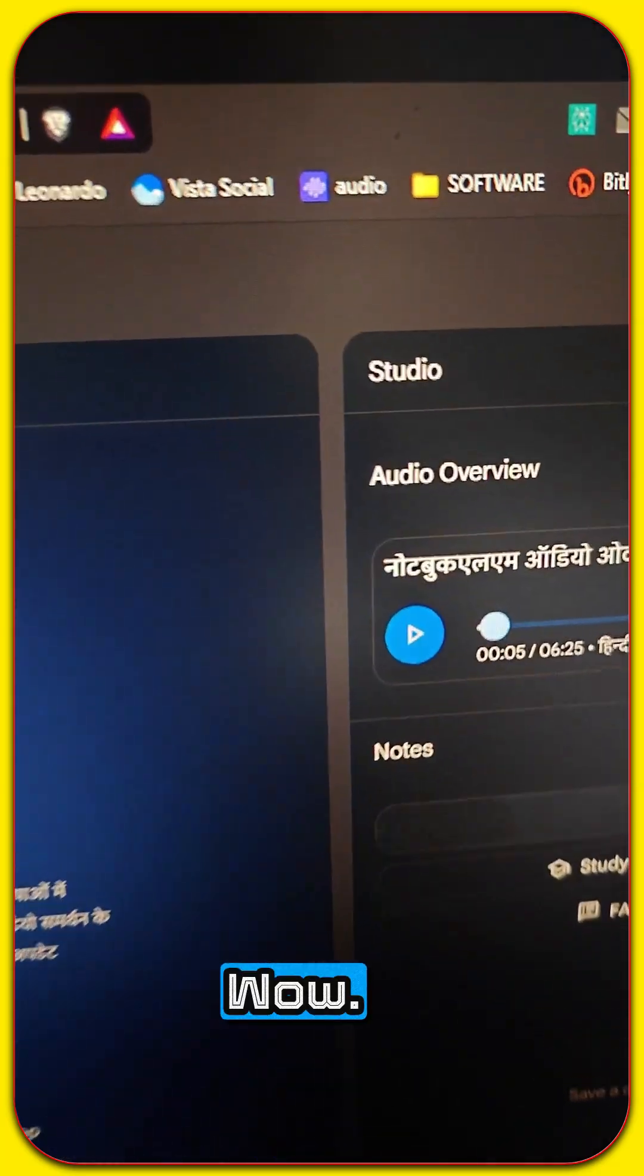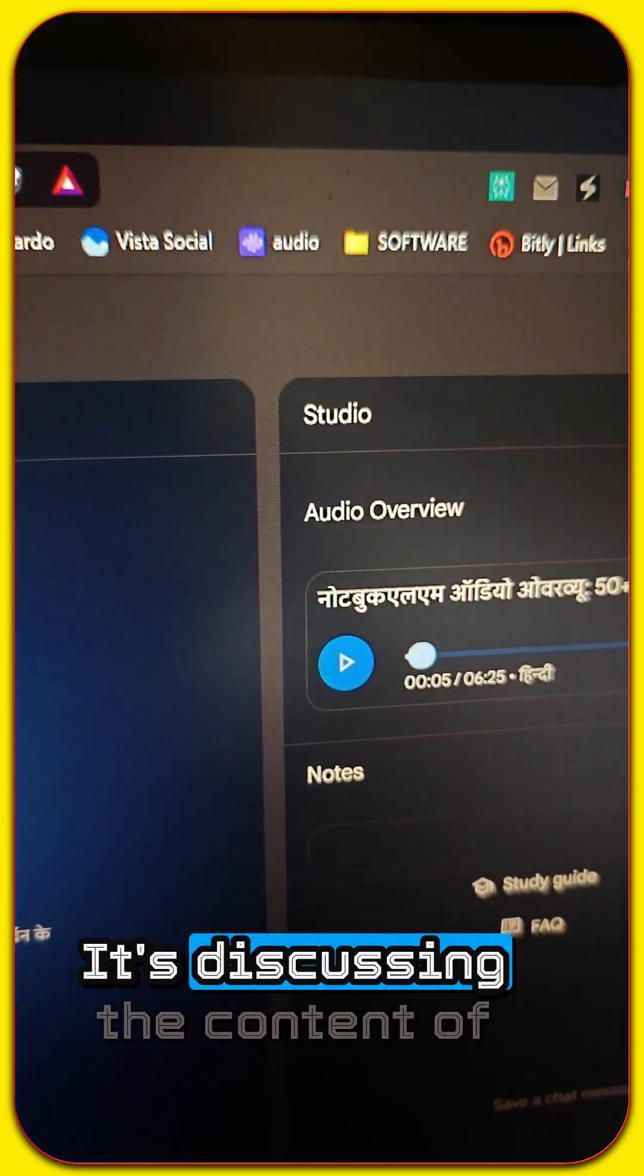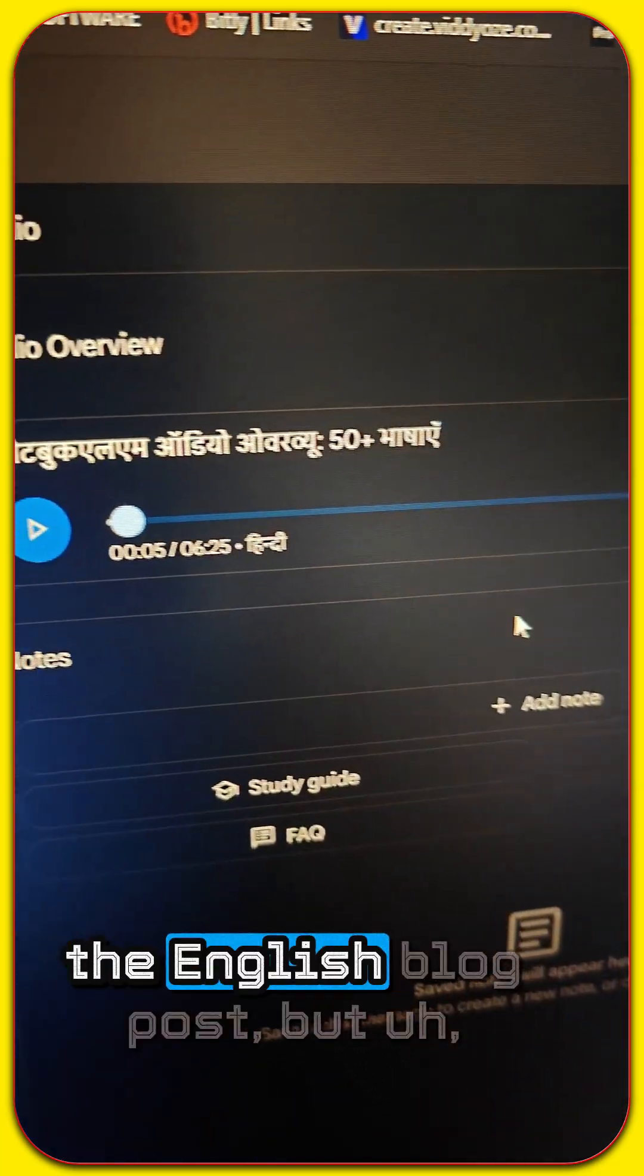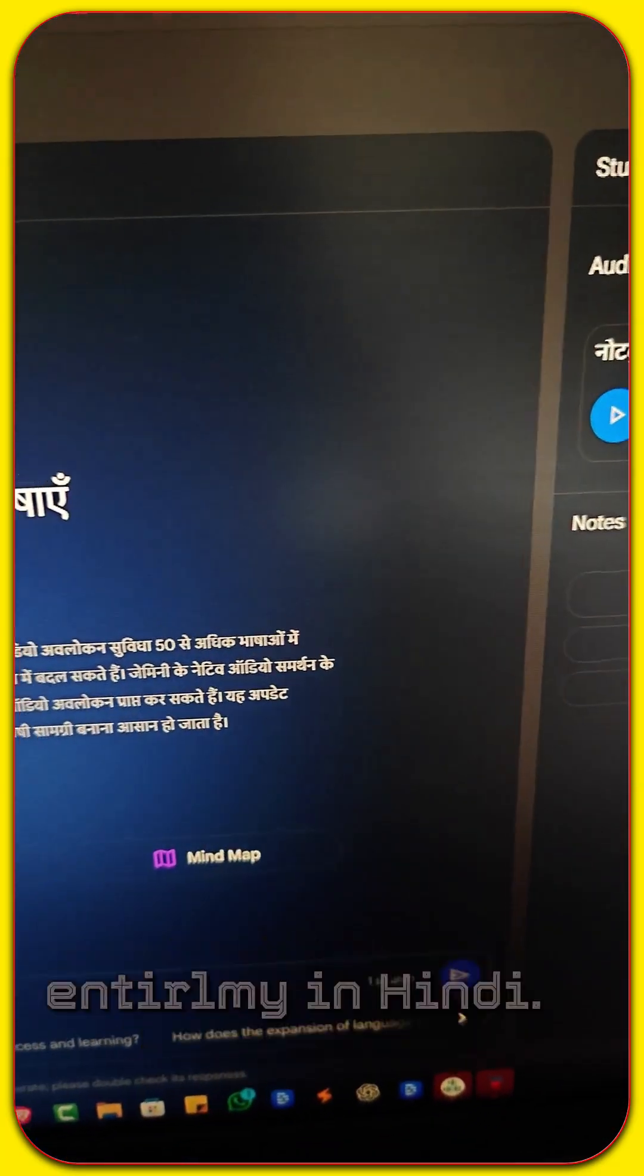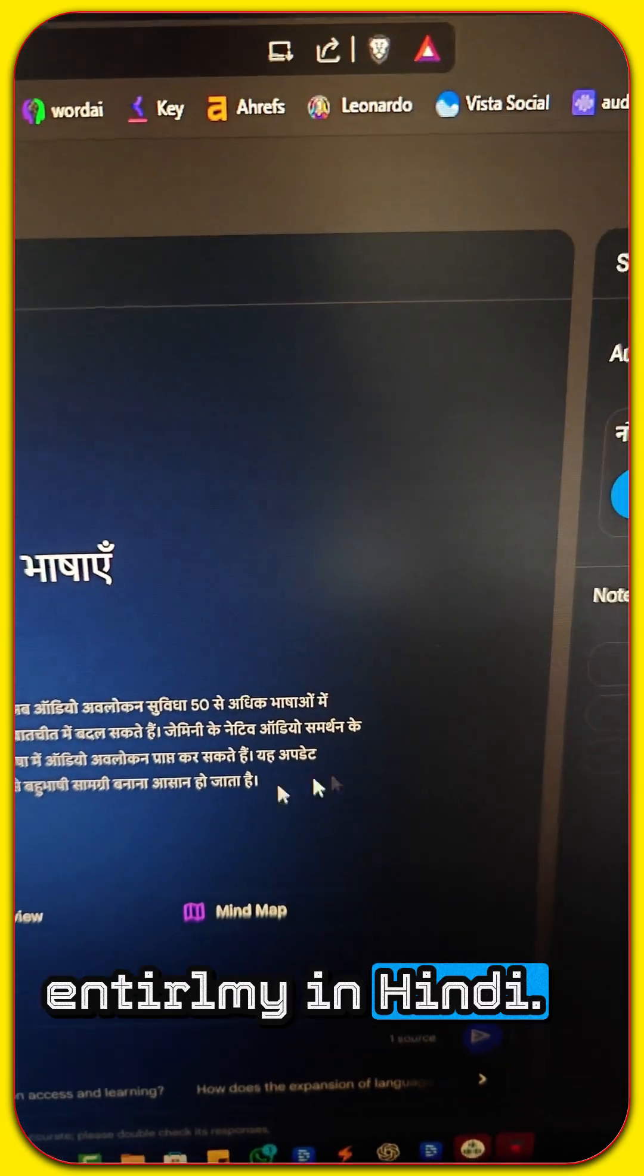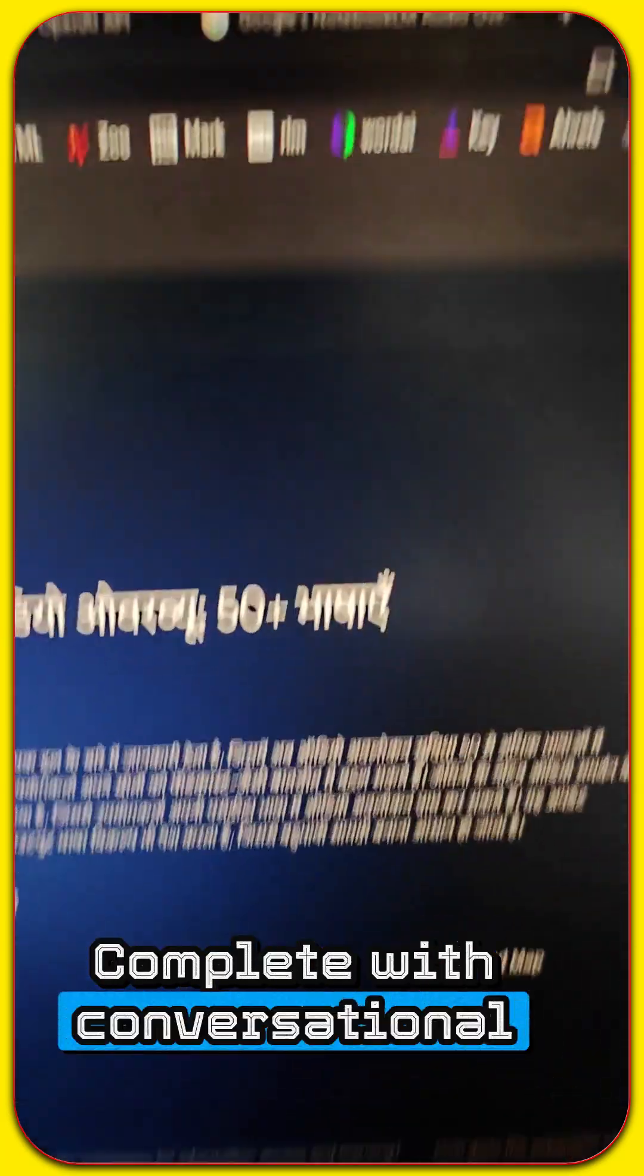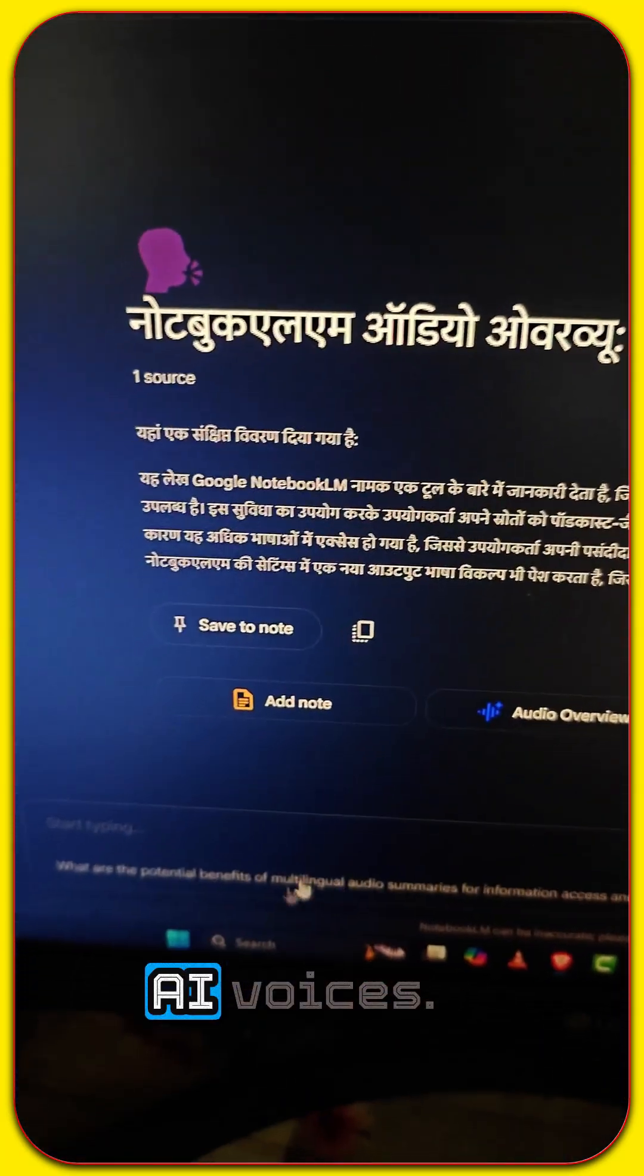Wow. It's discussing the content of the English blog post, but entirely in Hindi, complete with conversational AI voices.